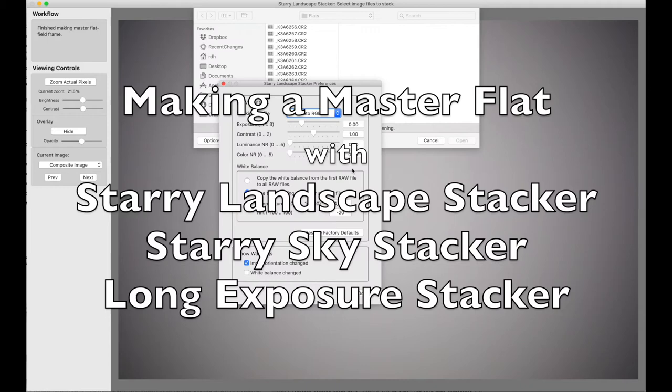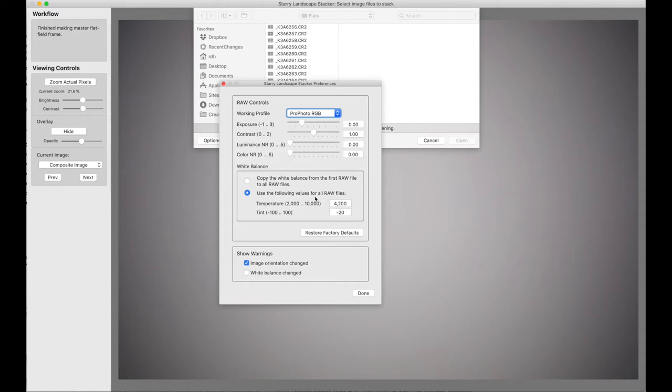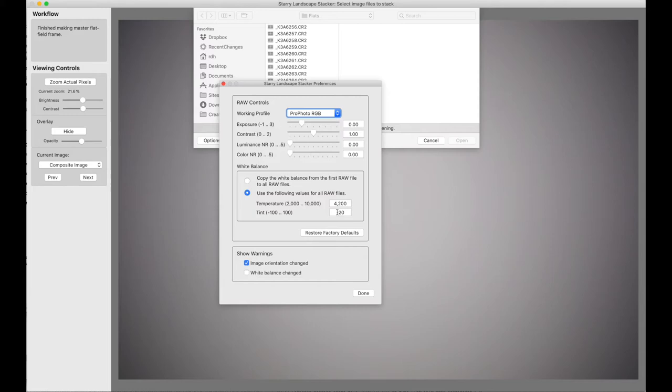I want to begin by showing you the preferences for the raw file conversion, and that's important in this case, because normally I have this option on white balance checked - that is, use these specific values rather than the white balance values from the files. And that's because I use auto white balance all the time, and at night that's not the best thing to do. I want these specific values.